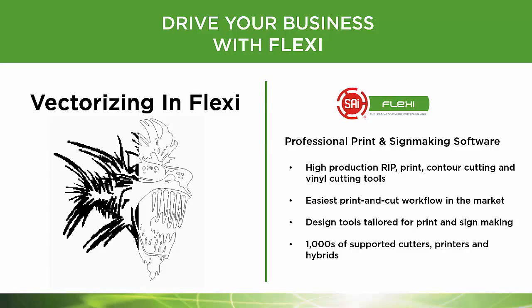In this video, we'll talk about vectorizing in Flexi, one of the most powerful tools Flexi has.